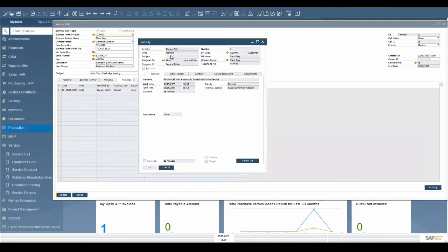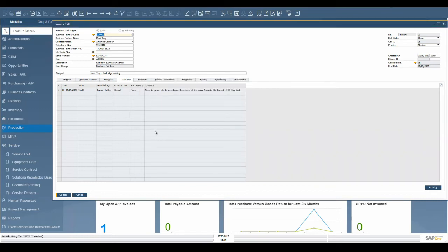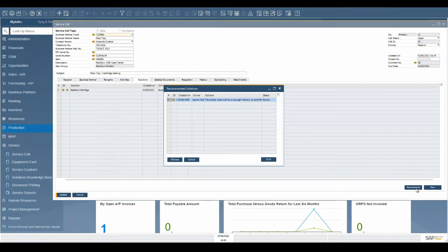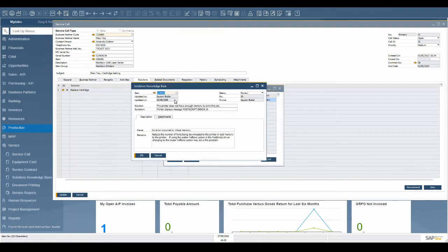The service module allows the team to maintain a knowledge base of common issues and resolutions regarding a particular item. This helps the technician solve problems faster and with more accuracy. On the solution tab, click the recommend button to see suggested solutions from the knowledge base that have been used for this item in the past. Choose the appropriate solution if it is applicable to your problem.